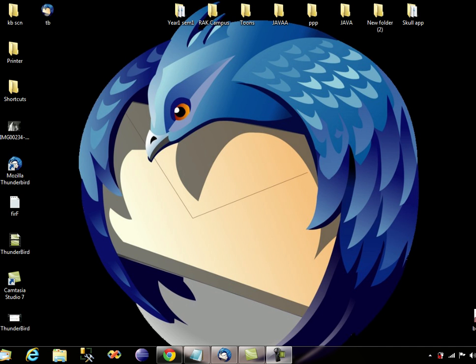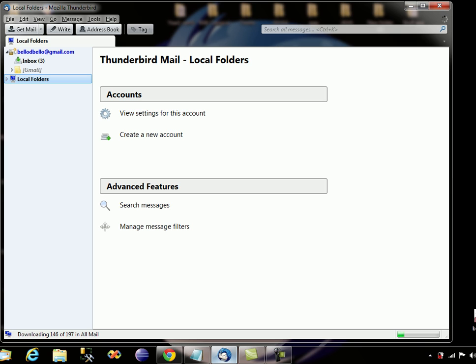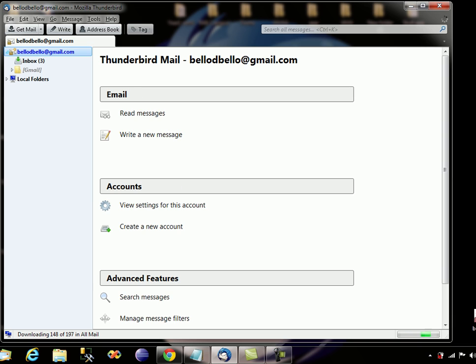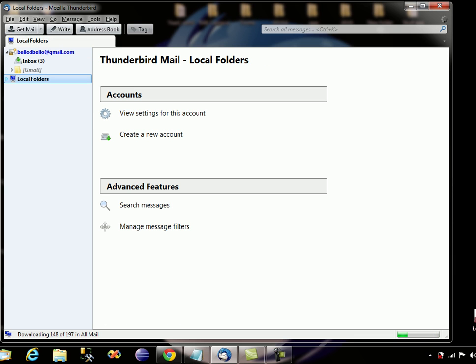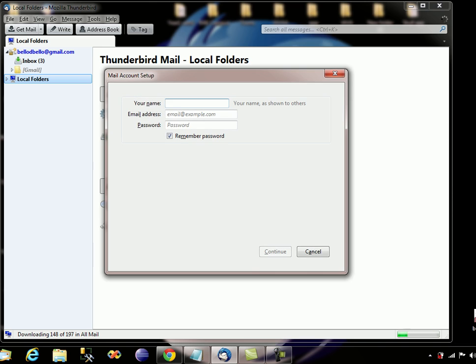Hello and welcome to my Mozilla Thunderbird video tutorial. In this tutorial I'm going to be showing you how to add multiple emails to Mozilla Thunderbird. To add multiple emails, all you have to do is click on the local folder over here and go to create a new account.